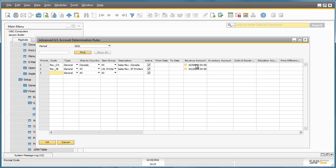The second rule applies to items that fall under the item group JBPrinters. In this case if we have an item belonging to item group JBPrinters the revenue will be posted to 4111.